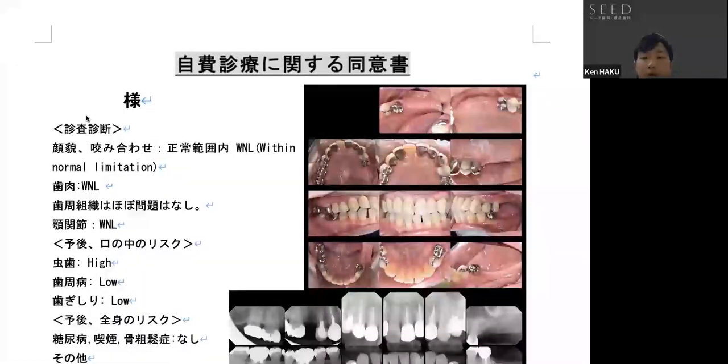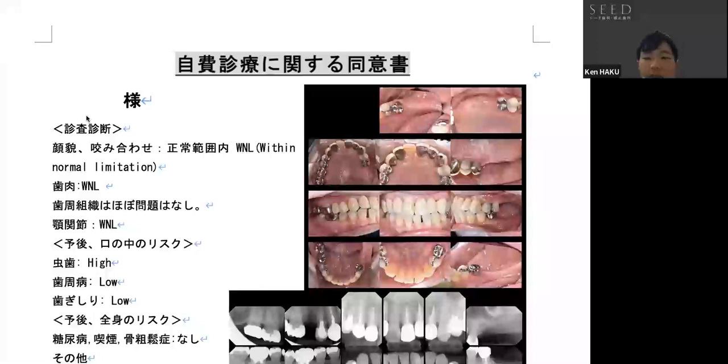Hello, everyone. Today, I would like to share with you some patterns of treatment planning for dental implants.